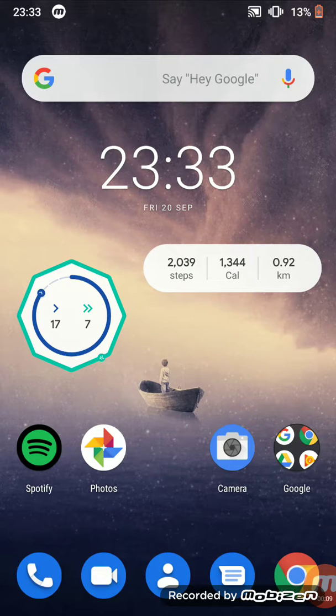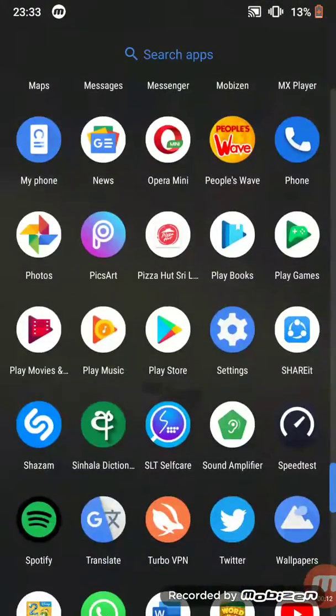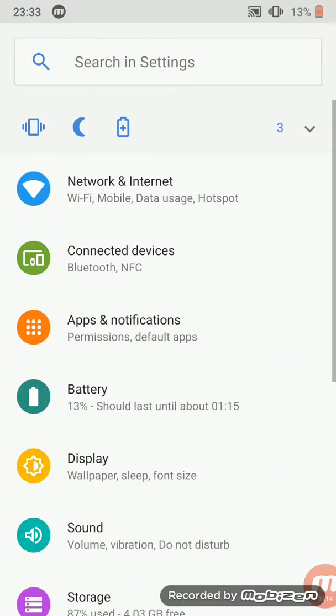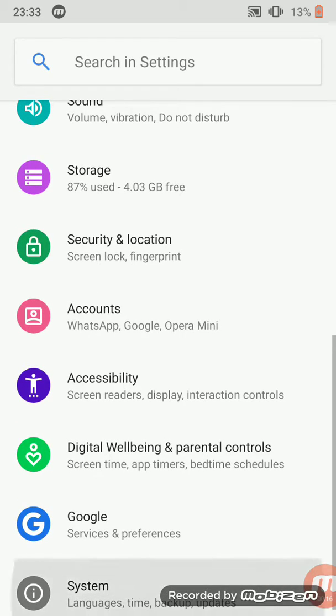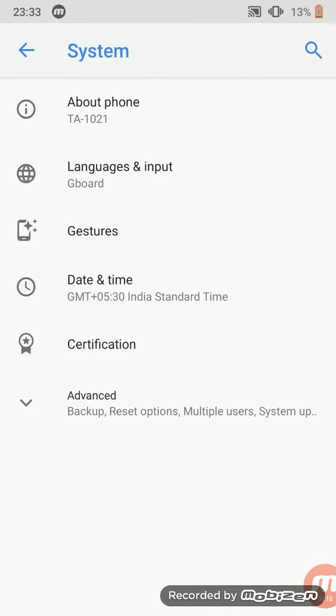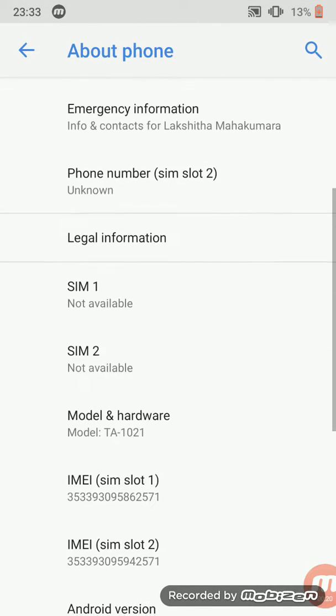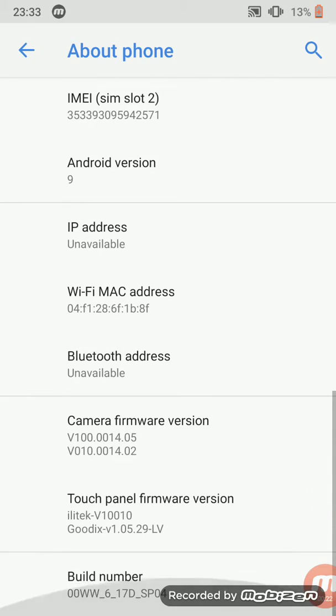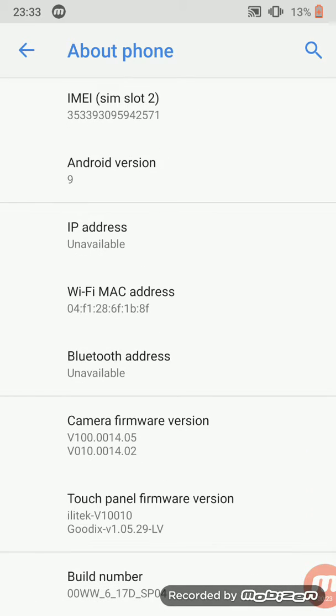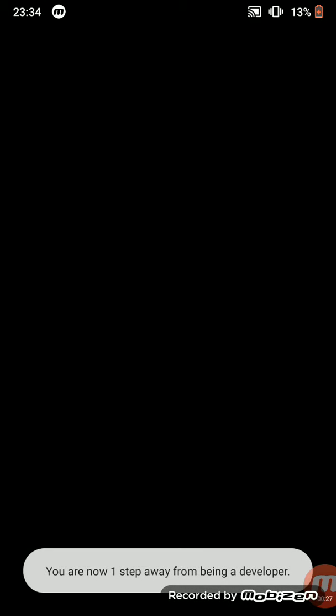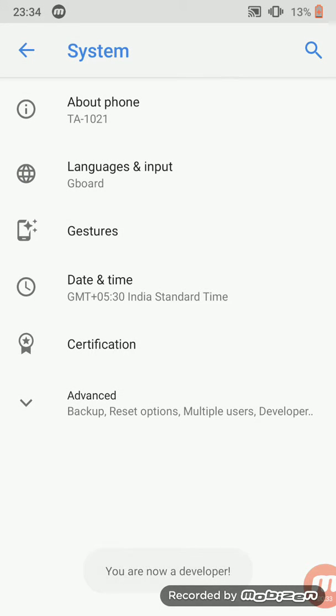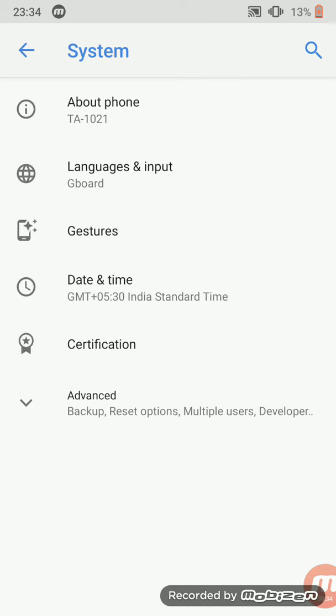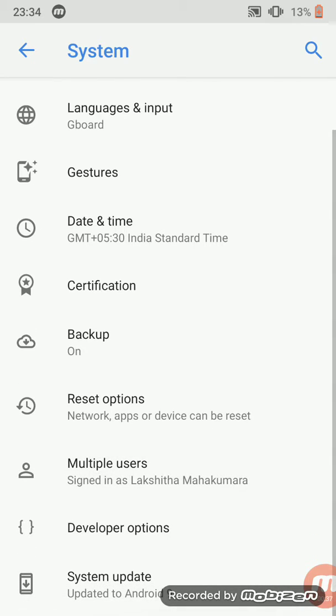First you have to enable developer settings. Go to Settings, then System, About Phone, and tap Build Number until you are a developer. Confirm the pattern, then go back and click the Advanced tab.